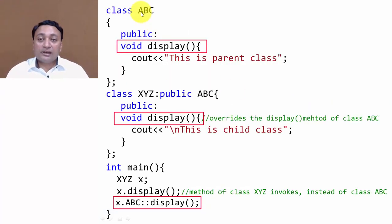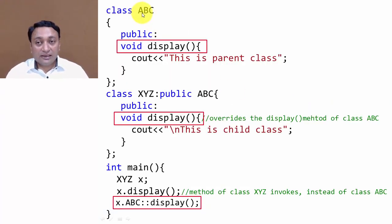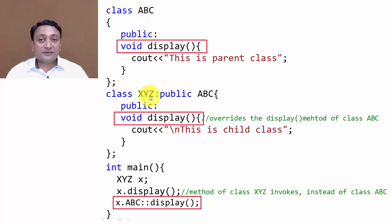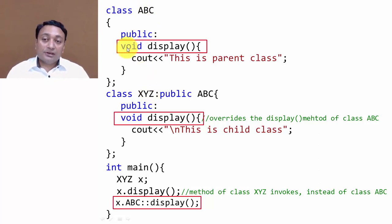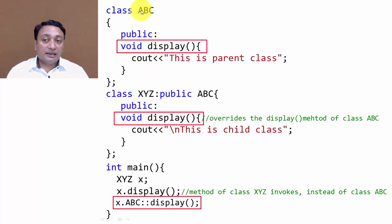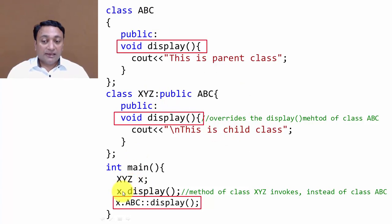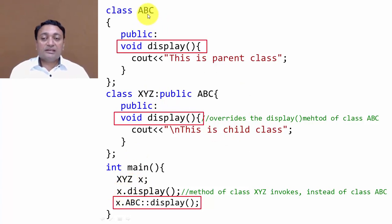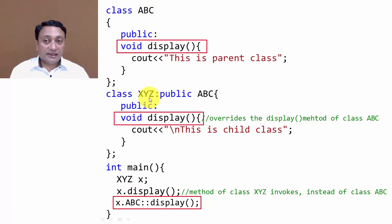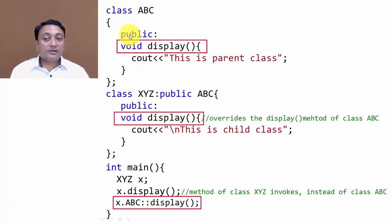Here we have class ABC deriving class XYZ. A void display method is written in both ABC and XYZ class. If I create object x of class XYZ and call x.display, since class ABC is deriving class XYZ, all public members will be converted to public members of XYZ.